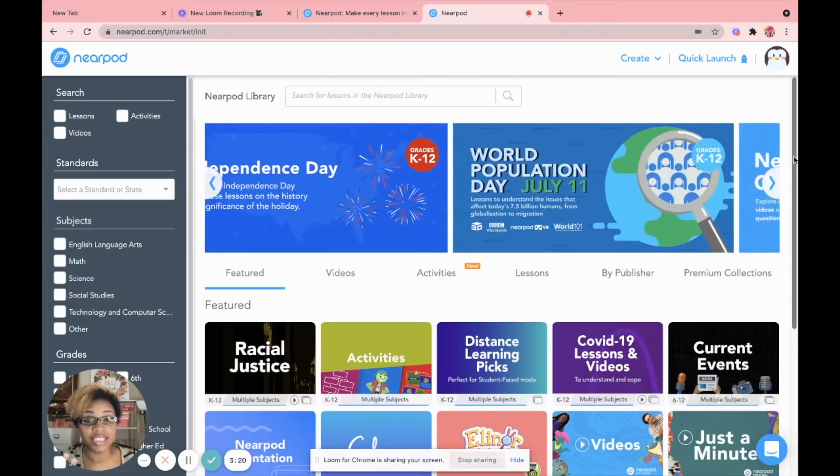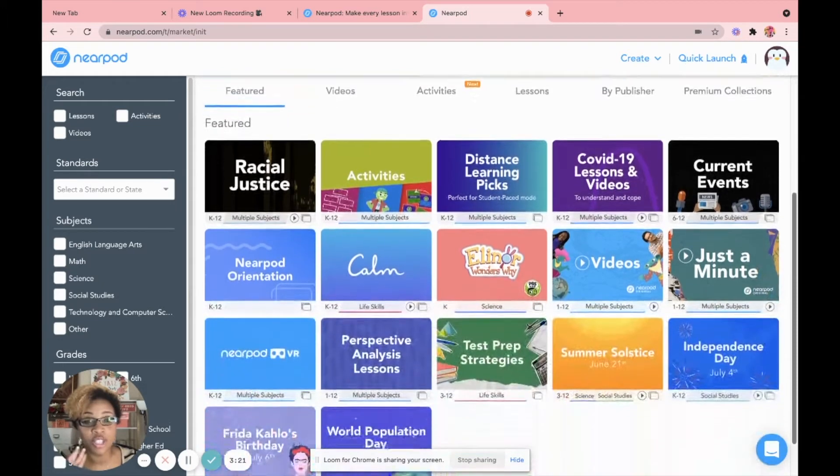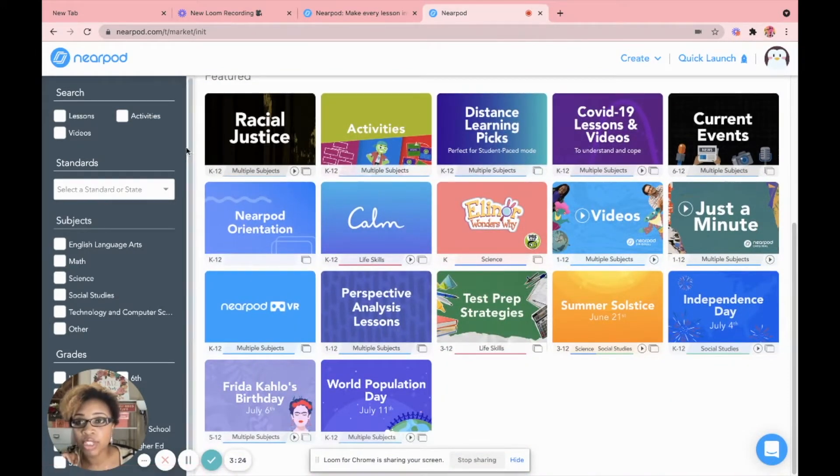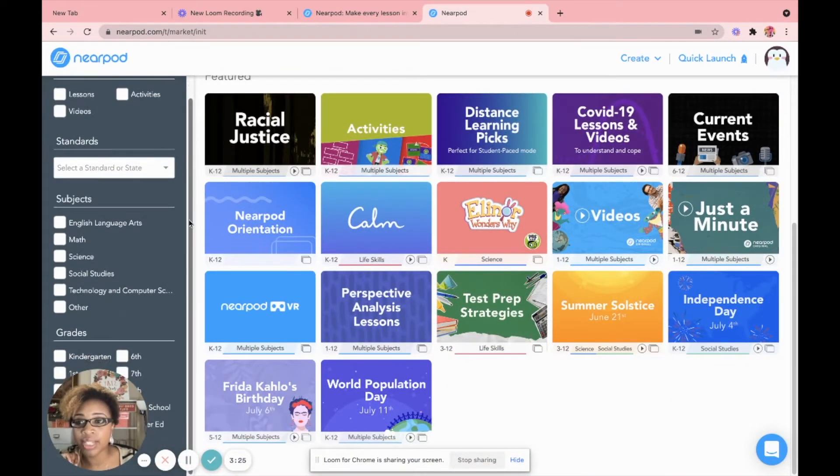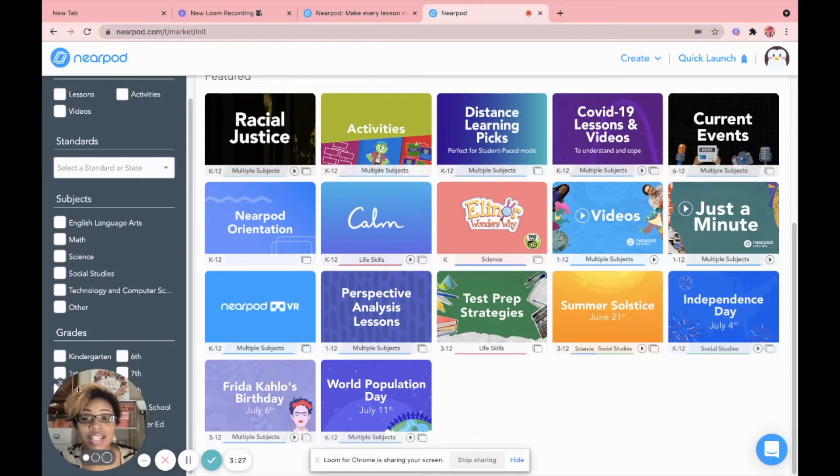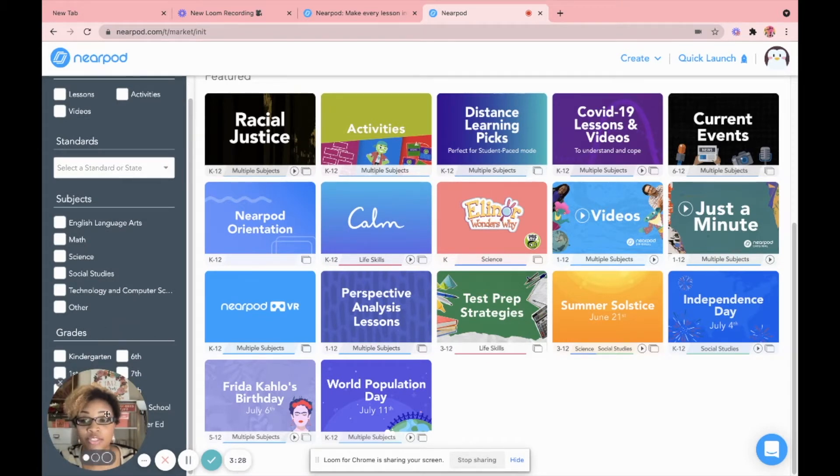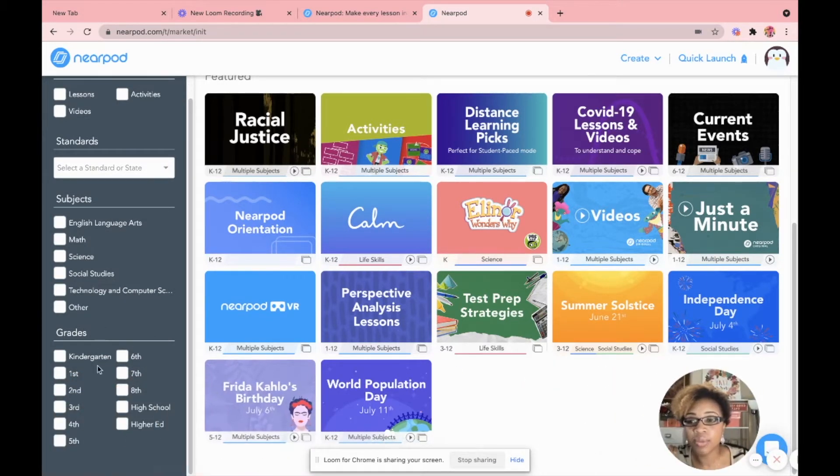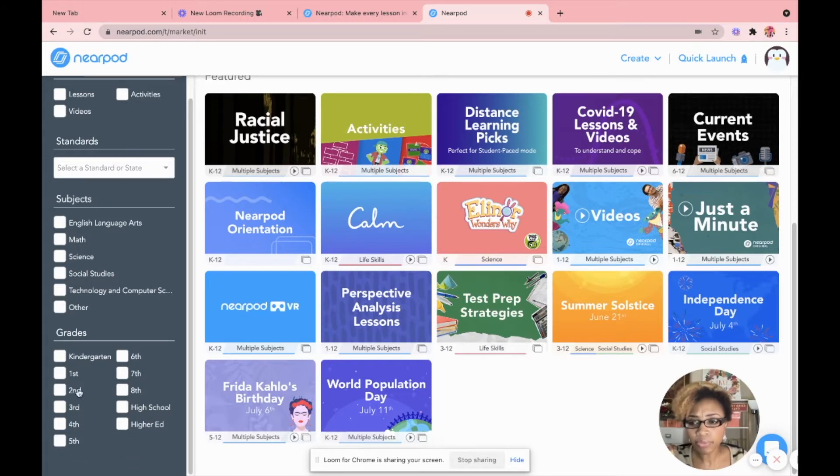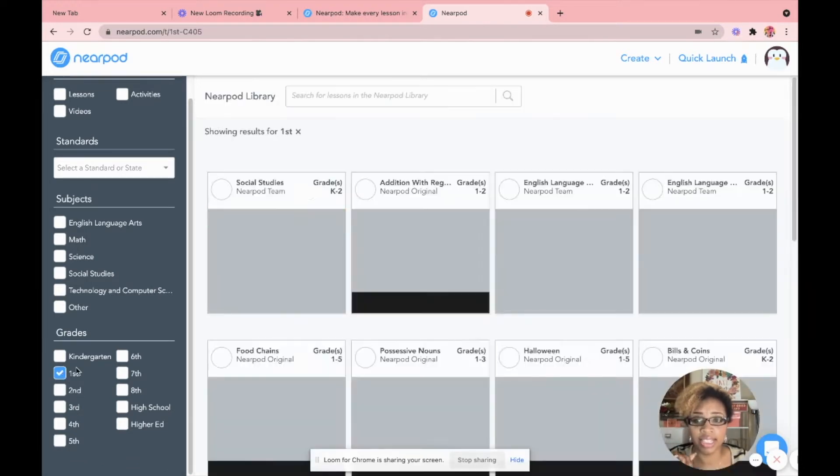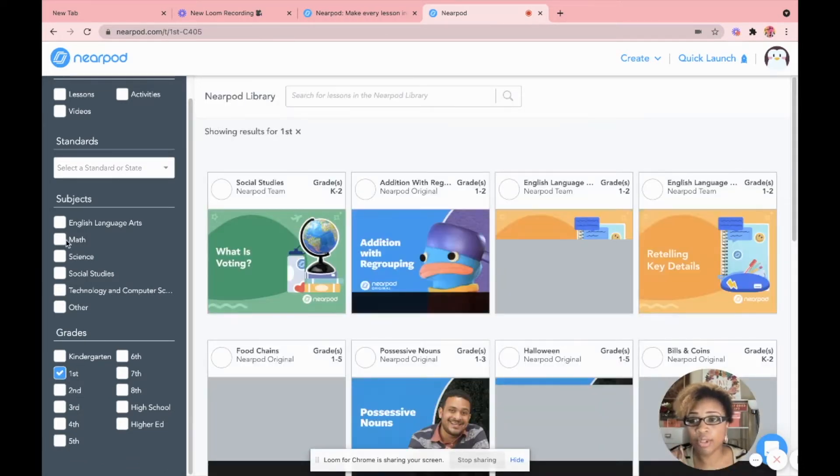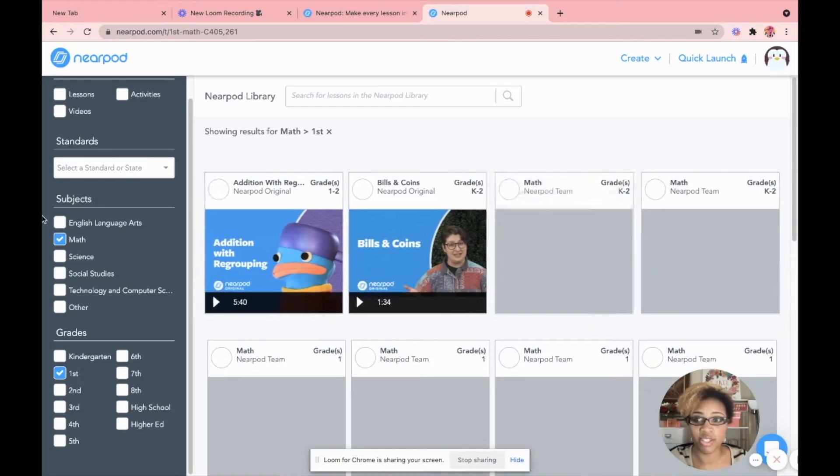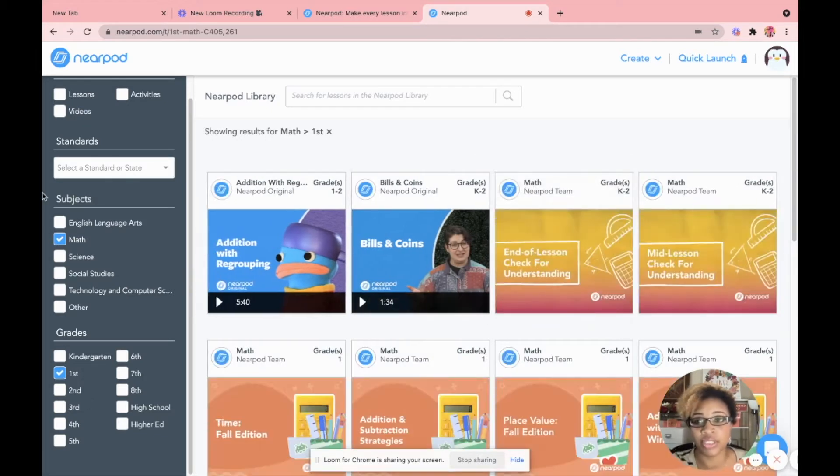Now, remember I said we can make lessons two types of ways. You can start from scratch by simply clicking this plus sign right here, or you could already use a pre-existing Nearpod lesson and just make it your own. So we are going to do choice number two. You can enter the Nearpod library by clicking right here or over here on the left-hand corner where it says Nearpod library.